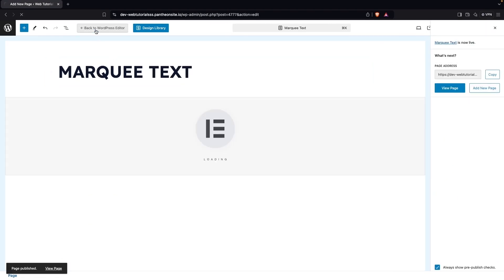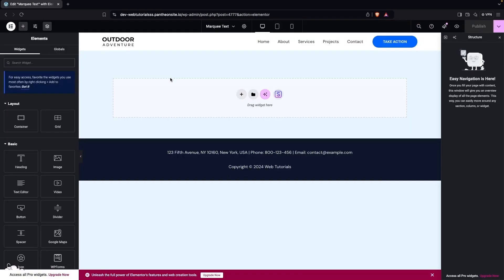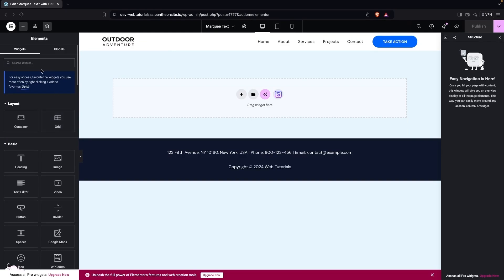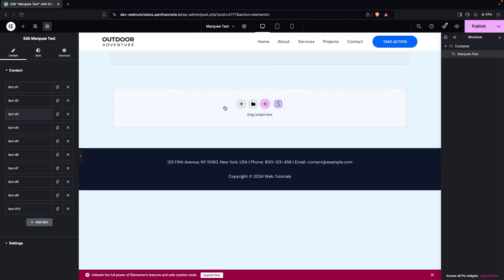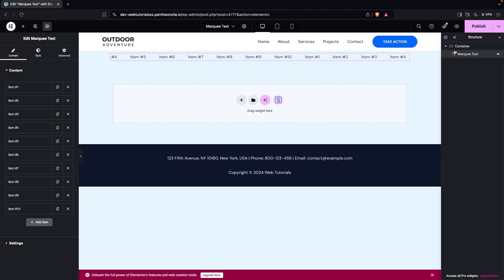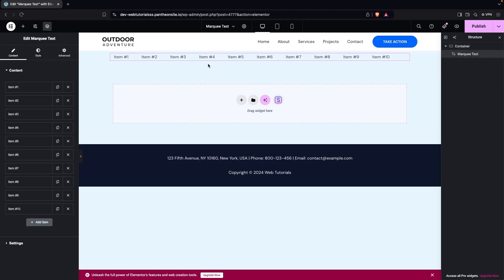Now click on 'Edit with Elementor'. As you can see, we are inside the Elementor editor. From here we can add our marquee widget — simply search for 'marquee' and you will see the Marquee Text widget. Drag and drop it onto the page.